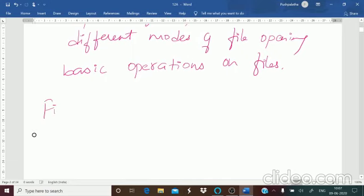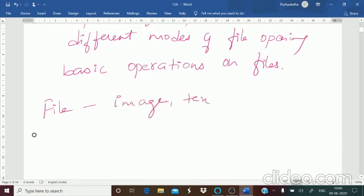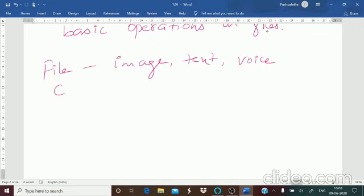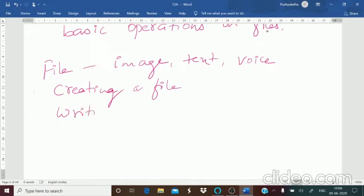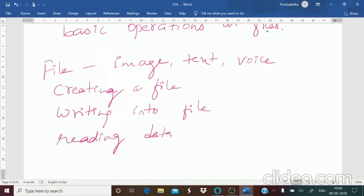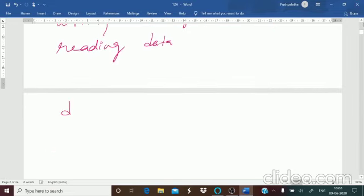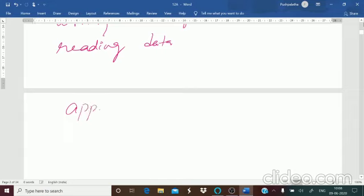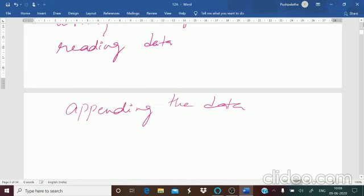A file may contain any type of data — not only text. It may contain images, text, voice, or any different type of data. You have to organize the data systematically for efficient use or access. The basic operations you can perform on a file include: creating a file first, then writing data into the file, then reading the data, and if you want to make changes — that is appending the data.